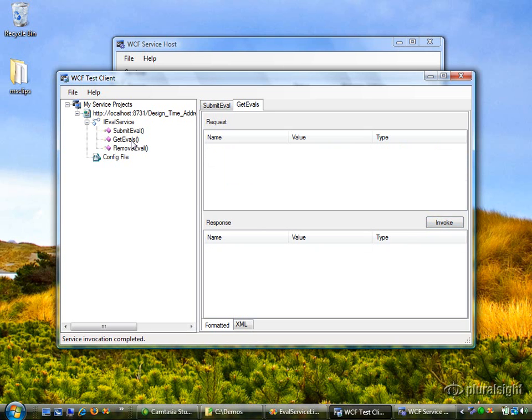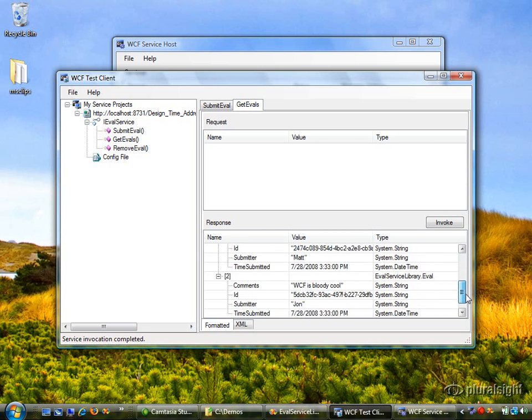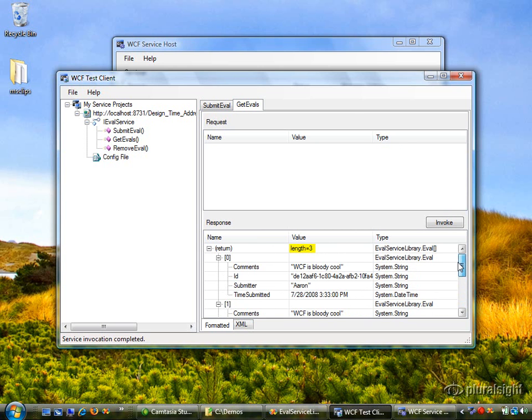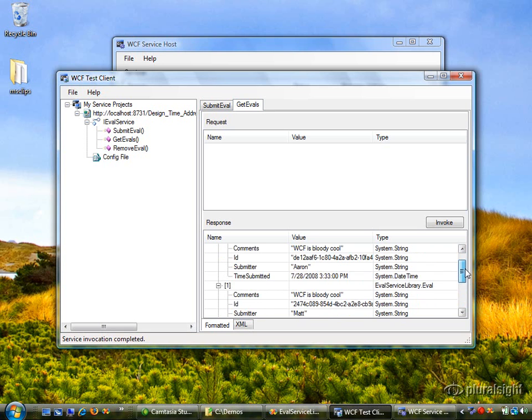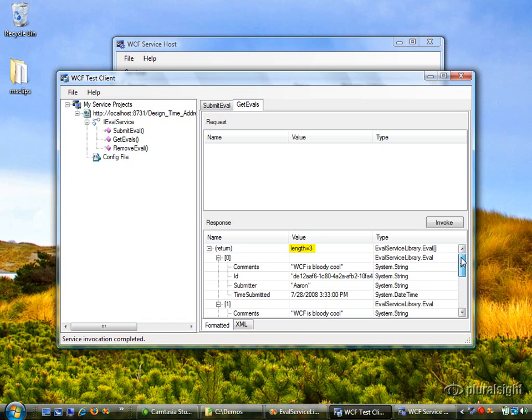Now let's go to get evals and invoke this. Notice we got three evals back. Each one of them was submitted at a different time and they were submitted by different submitters. But they all share the same comments because I didn't bother to change those.